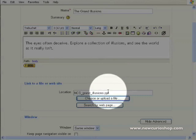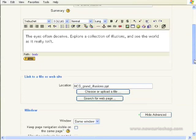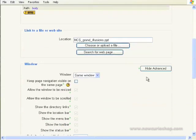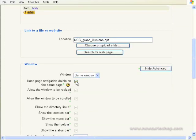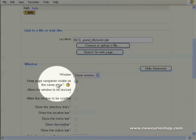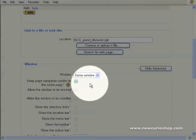Now the next stage is to set up how your PowerPoint presentation is going to appear in Moodle. And the simplest way at this stage is to make sure that it comes up in the same window, but if you're using Moodle 1.8 or above, make sure you click on that button there. Keep page navigation visible on the same page. Otherwise, the PowerPoint presentation just takes over the browser window and you lose access to all your control buttons.